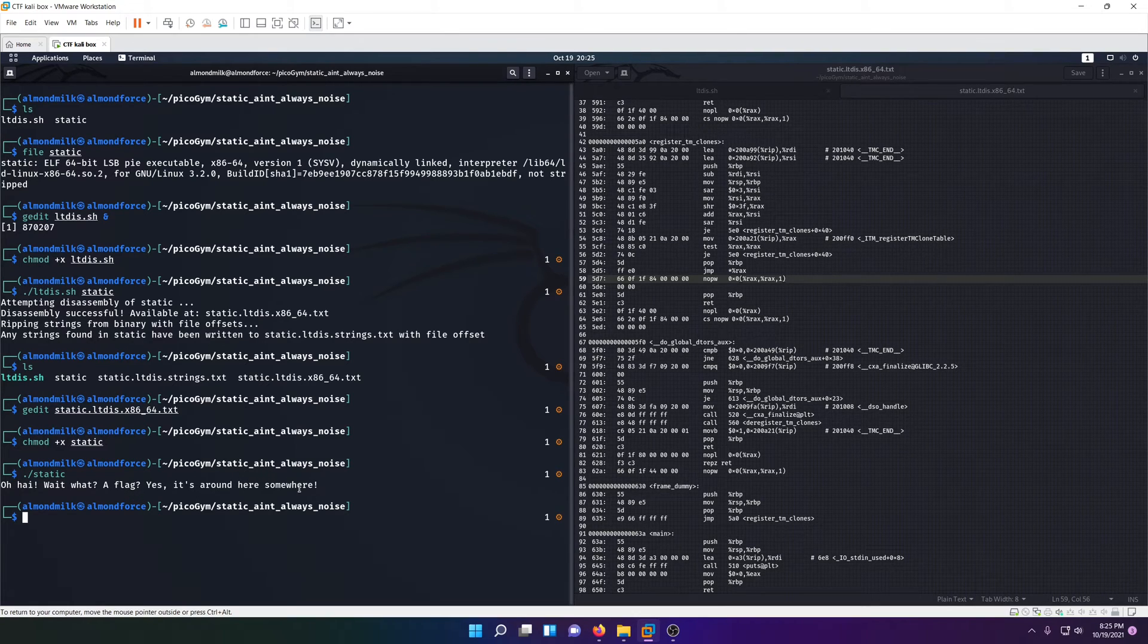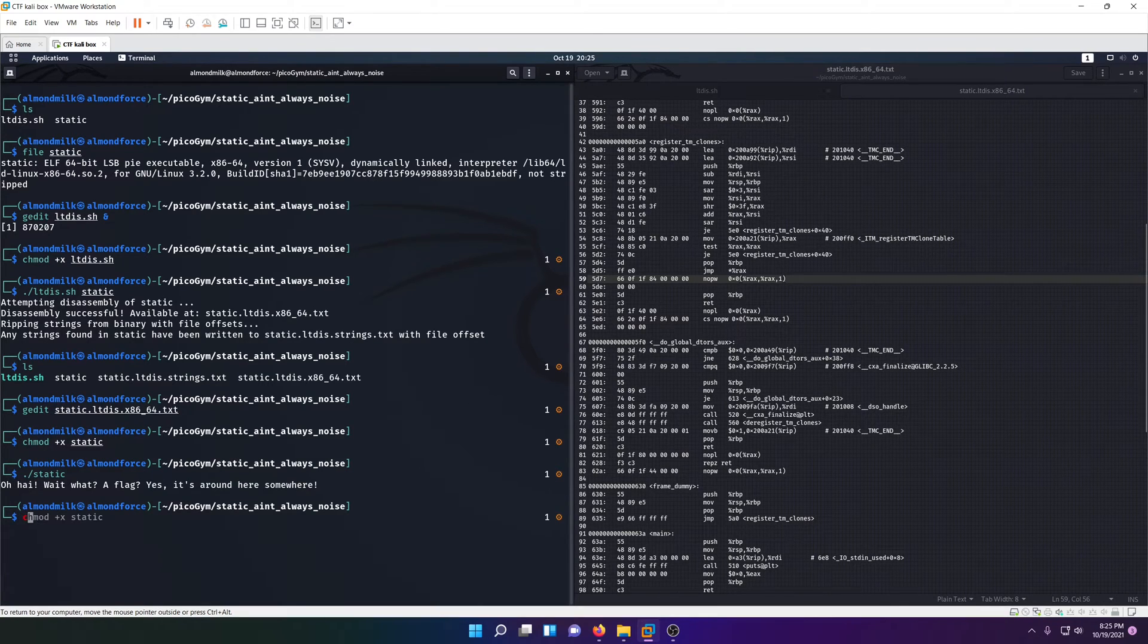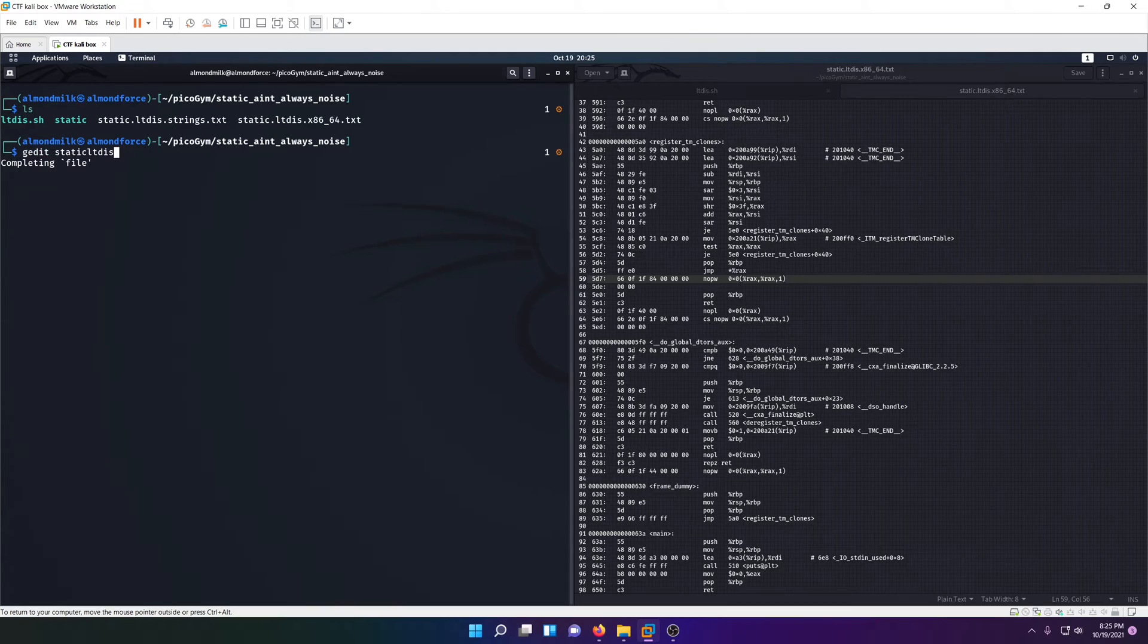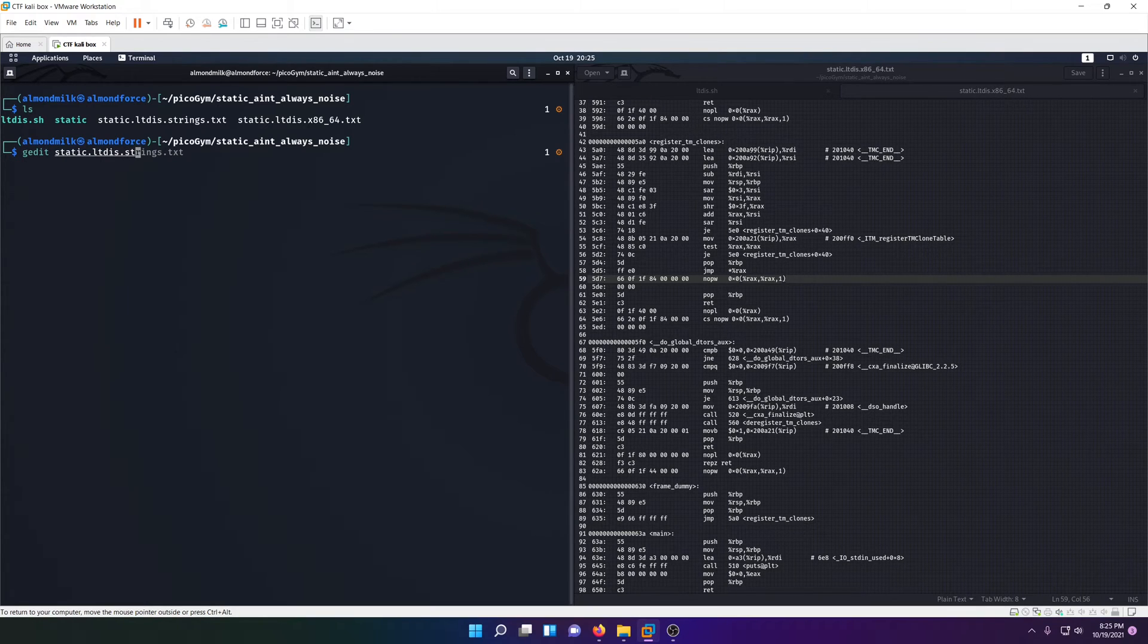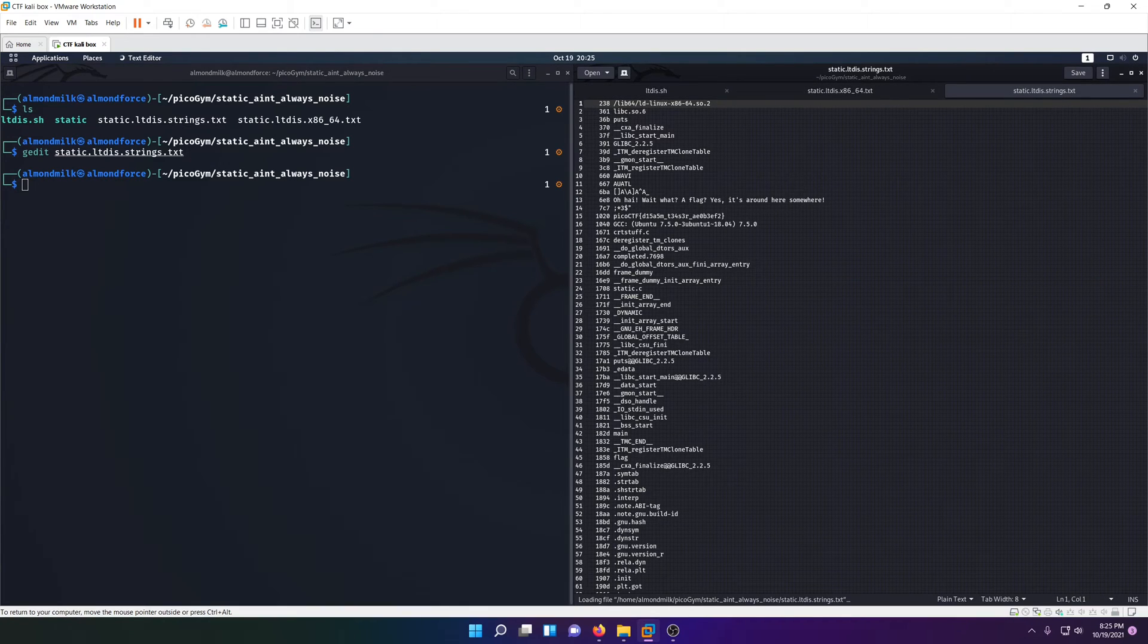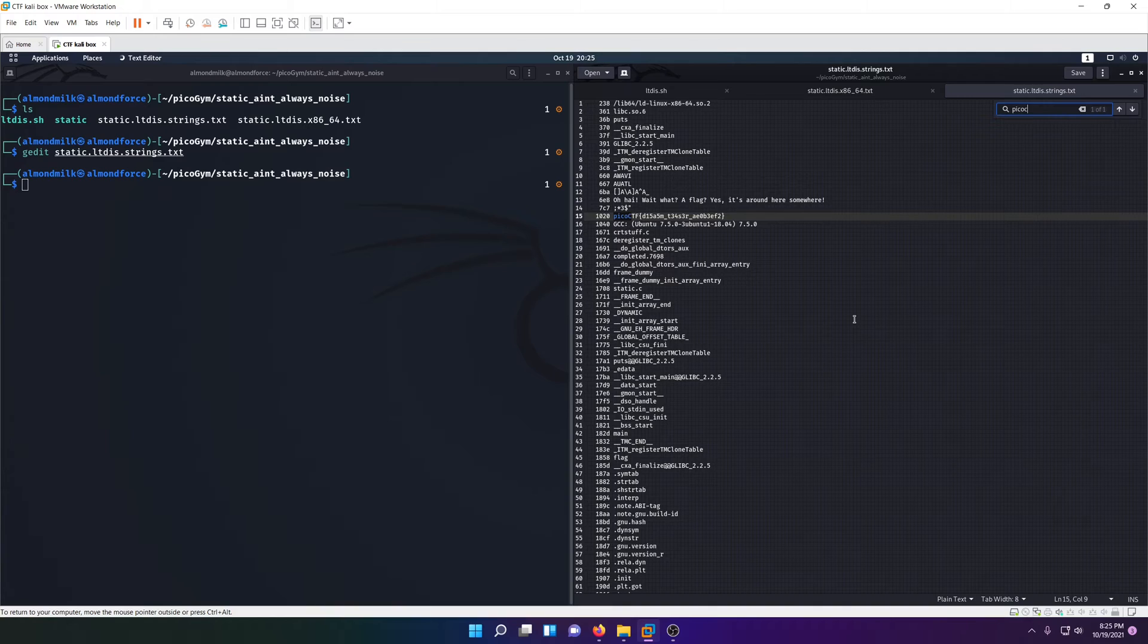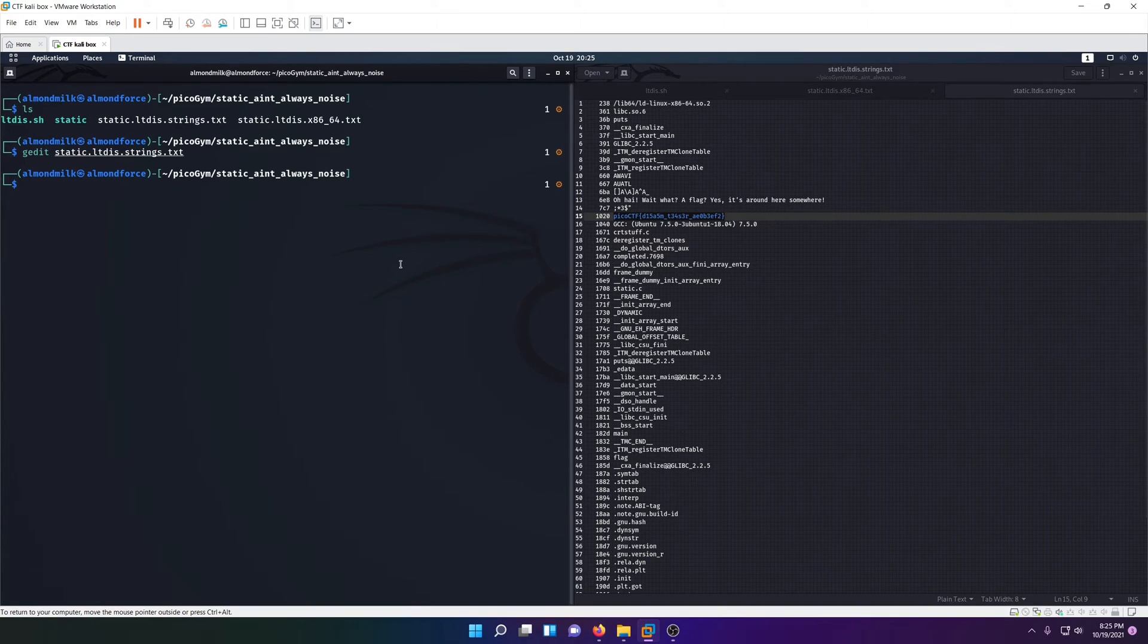Let's go ahead and take a look at our strings file that it popped out, since that's the next step. Once it successfully created our object dump, it went ahead and extracted strings from it. We could probably just do a control F on picoCTF, and there's our flag right there in plain text.